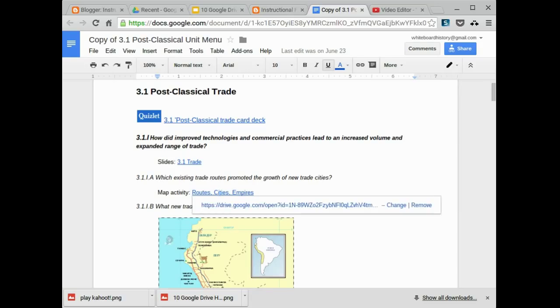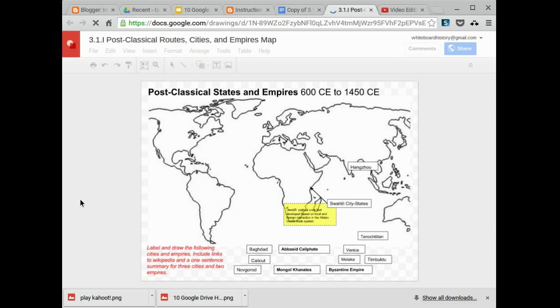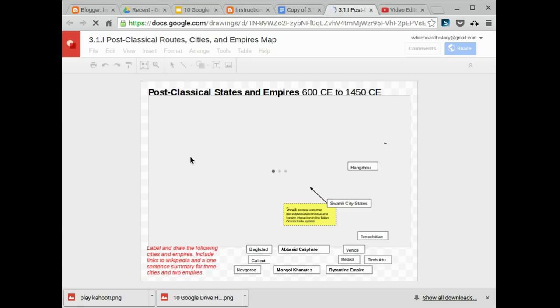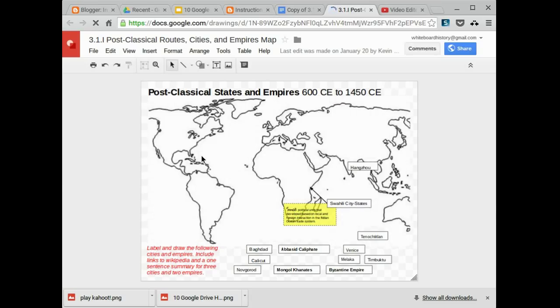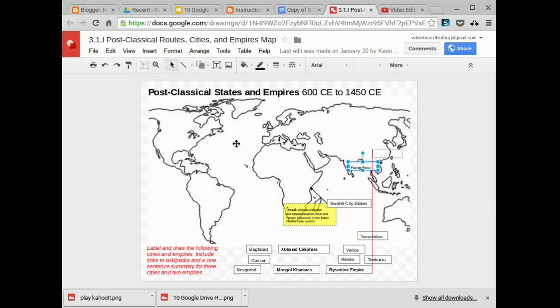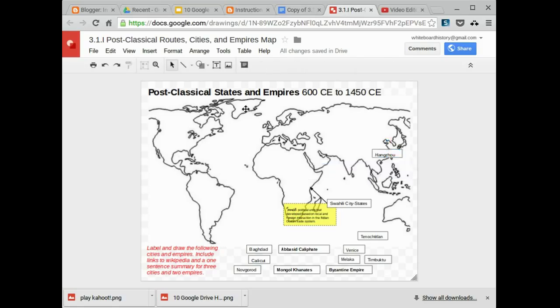For example, I actually included all the activities that we do in class on this document. So this is actually a map activity. And students are just going to drag these text boxes to the proper location on the map. The outline map is just loading right now. When they put the text boxes in the right places, they'll be able to control K and look up a link, perhaps on Wikipedia or another source that they're comfortable with.